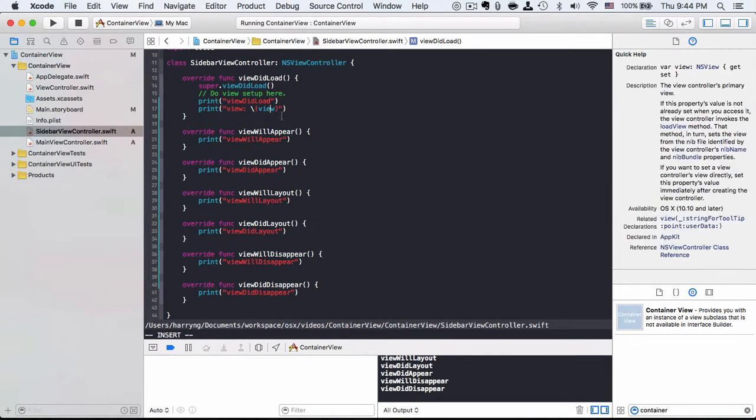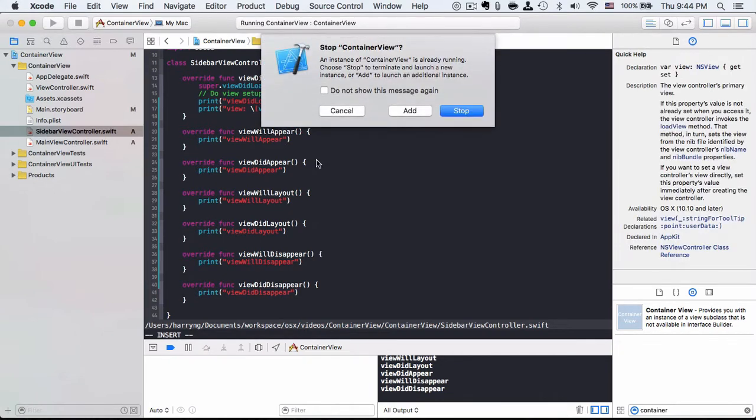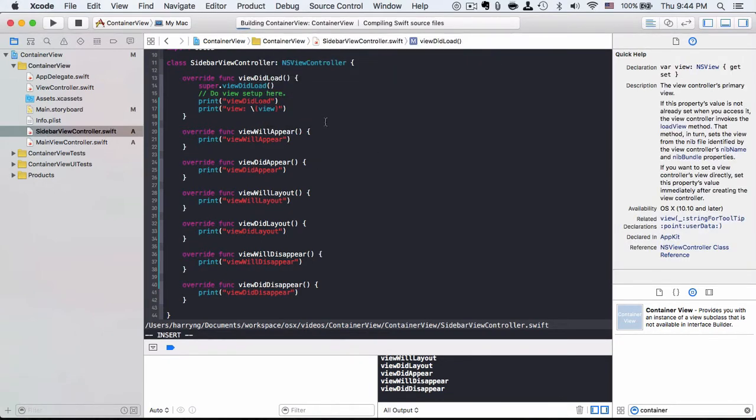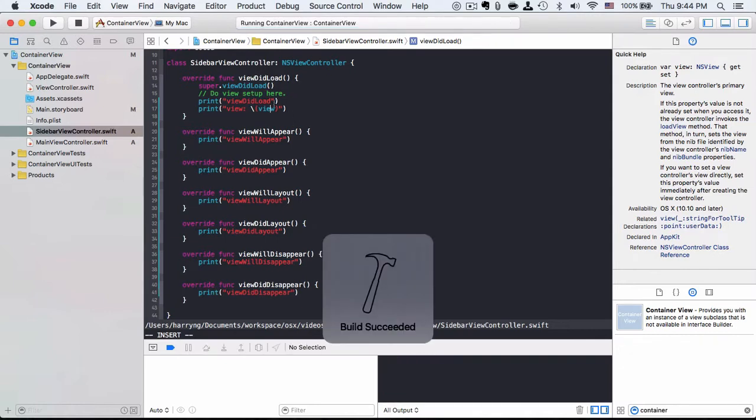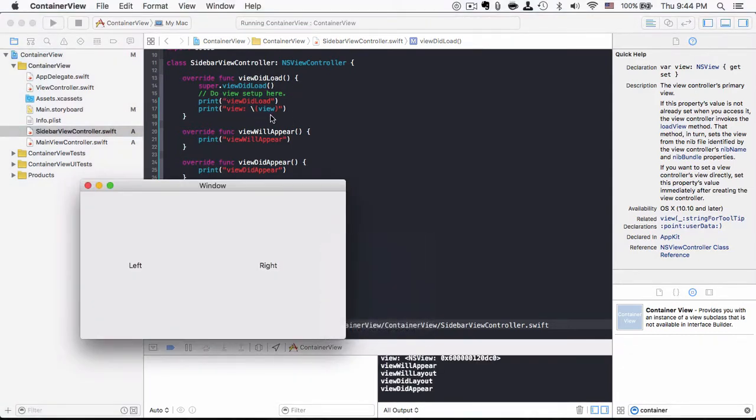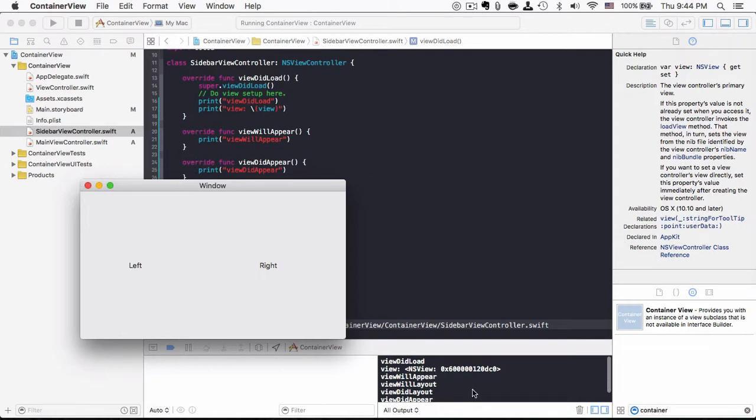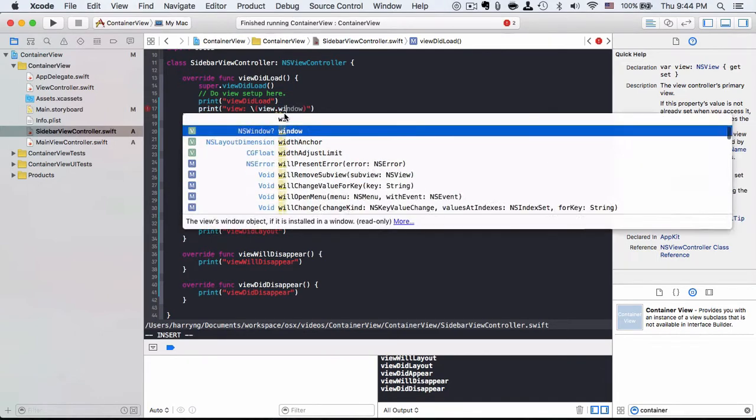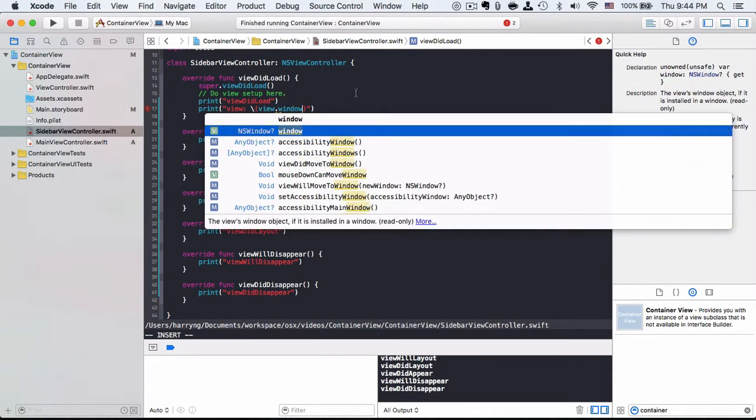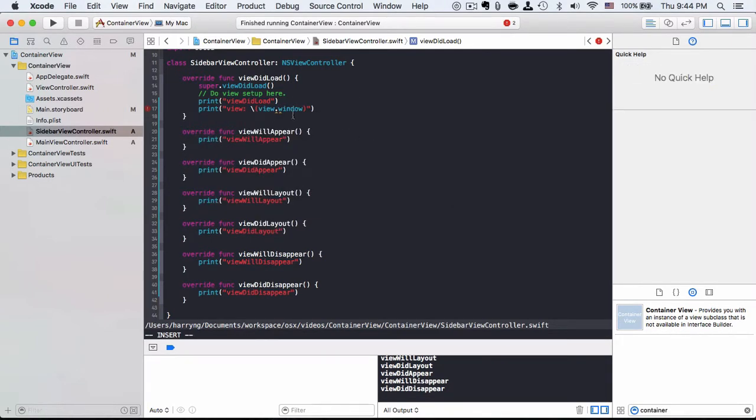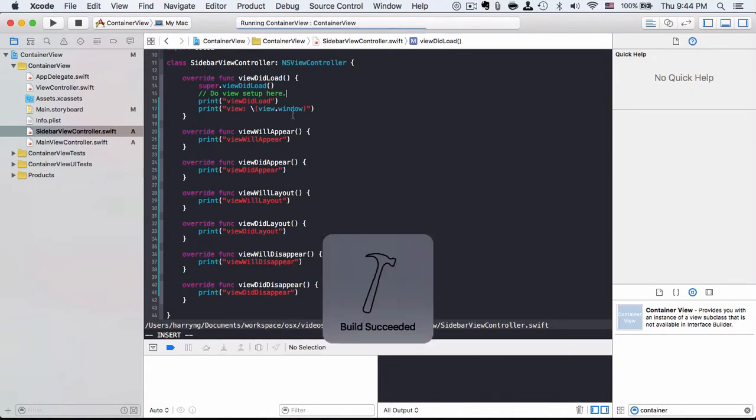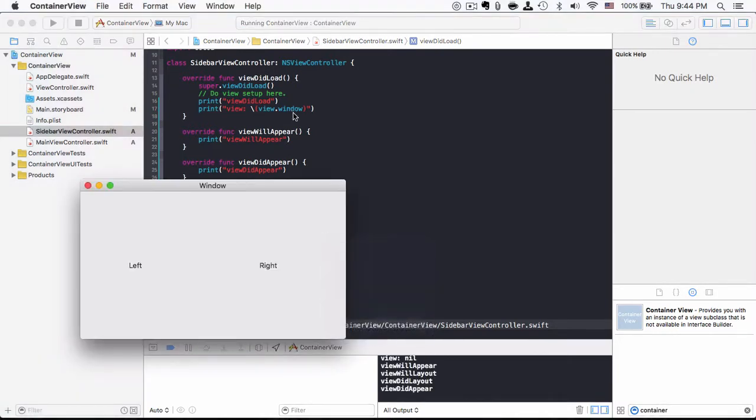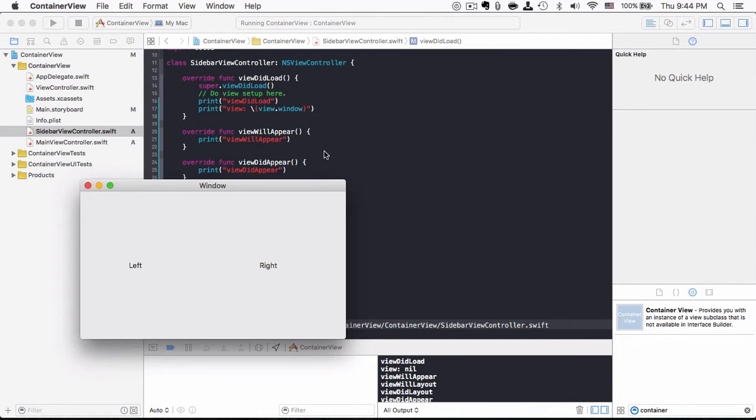For instance, we can do something by printing out the value of view. It is available at this point, viewDidLoad, because view is loaded, so the view variable, literally self.view, should have a reference to an object in the memory already. However, if I try to access view.window, it will show as nil. That means the view is available, but view.window is not there yet.